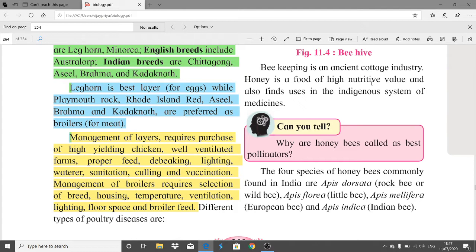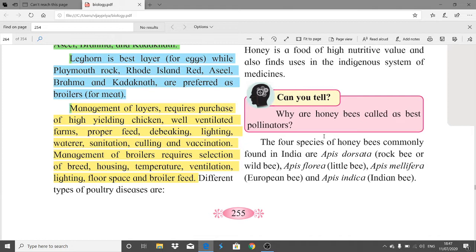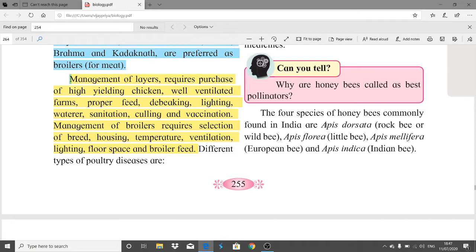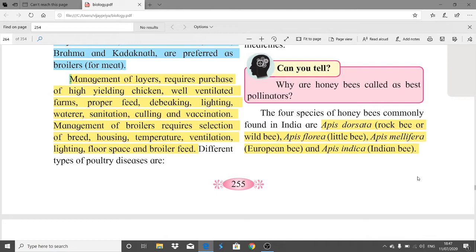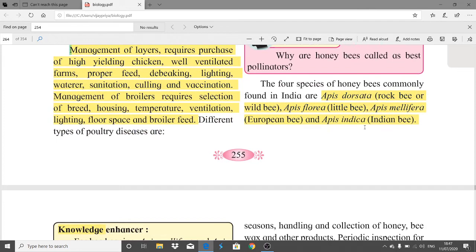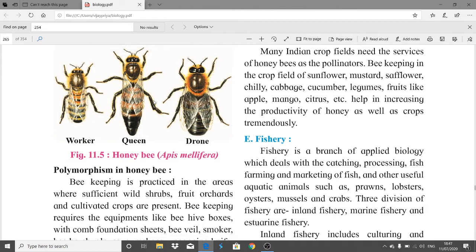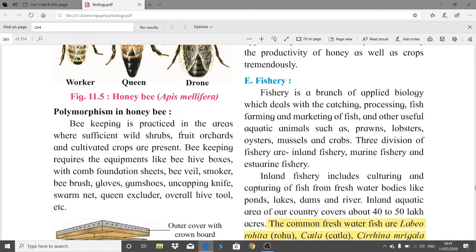Beekeeping is an ancient cottage industry. Honey has high nutritive value and finds uses in indigenous systems of medicine. The four species of honeybees commonly used in India are: Apis dorsata (rock bee or wild bee), Apis florea (little bee), Apis mellifera (European bee), and Apis indica (Indian bee). Among honeybee castes, there are workers, queens, and drones.